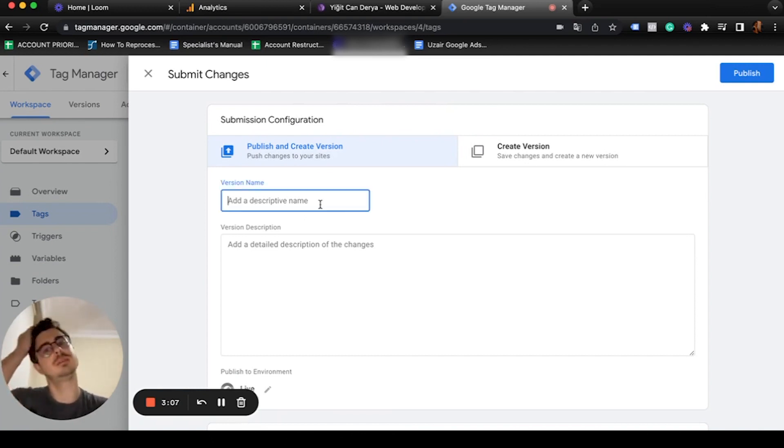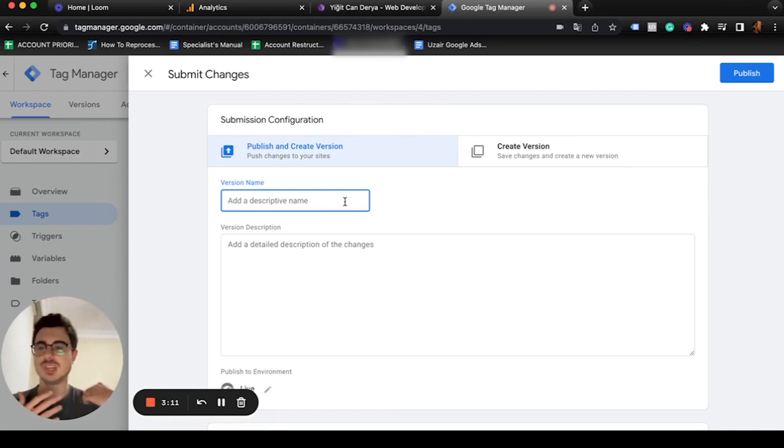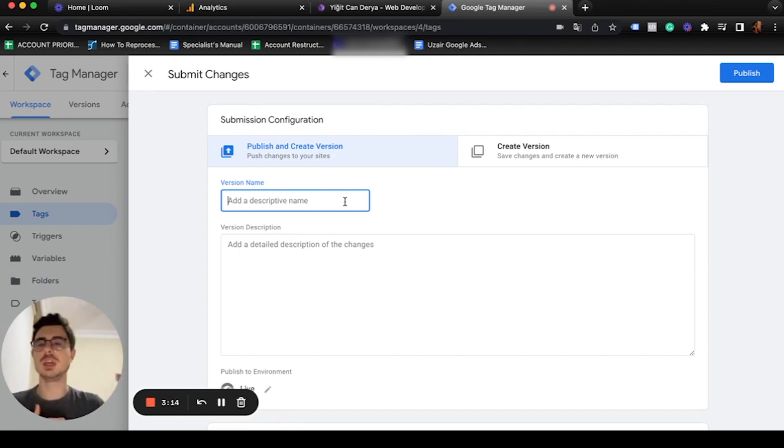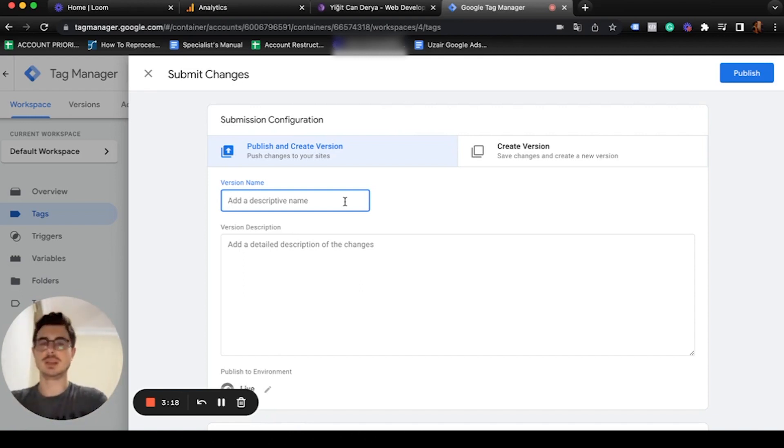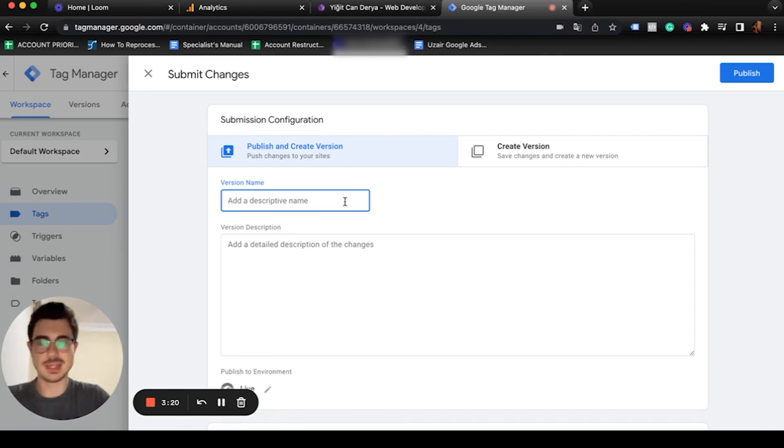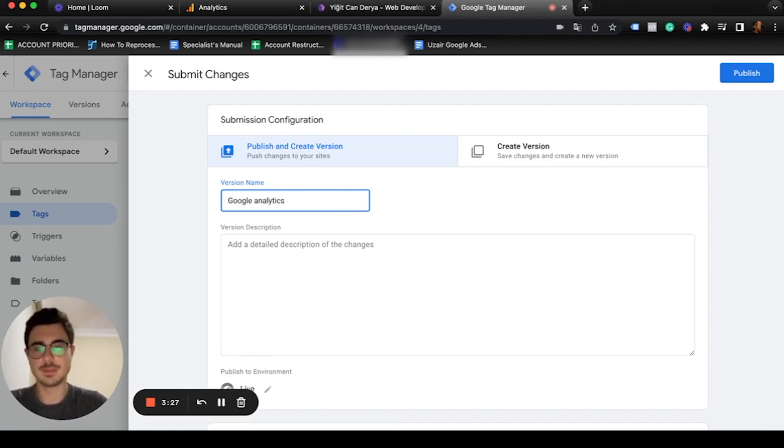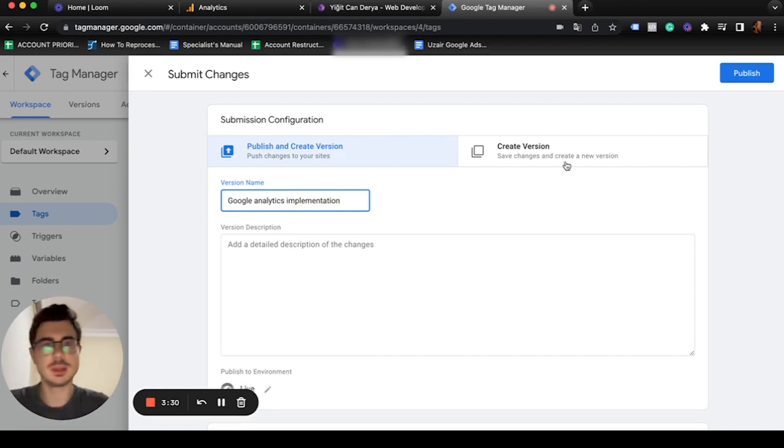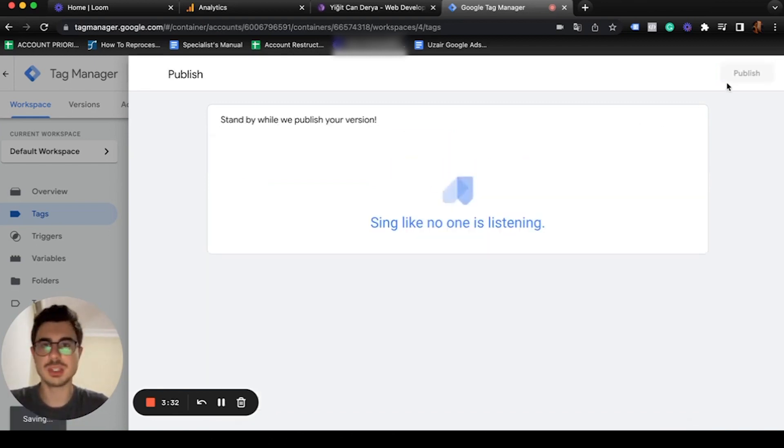I'm going to save here, then we're going to hit submit. I don't usually fill this out, but when you make a lot of changes and break something in your website, you want to go back here and see the changes you made, so it is better to use it. Let's use Google Analytics implementation for this. Publish.